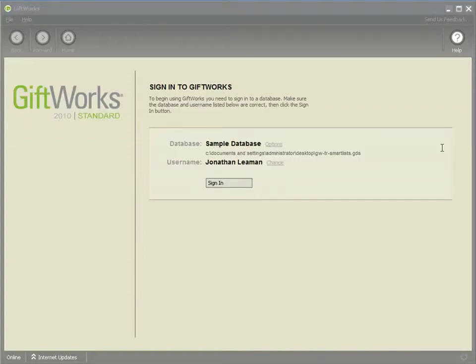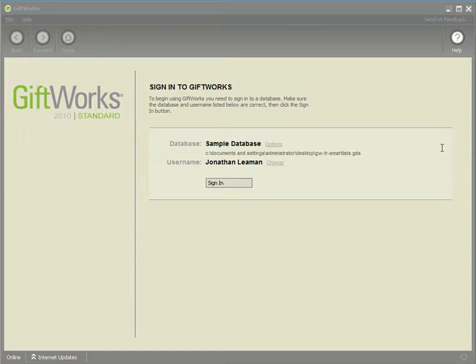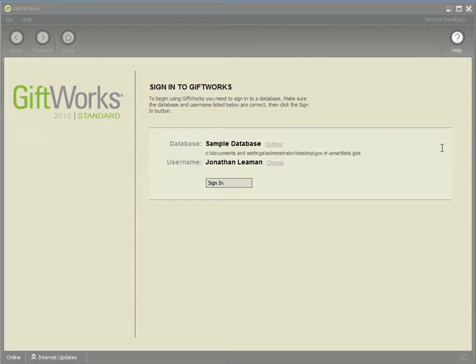Welcome to this GiftWorks video. My name is Jonathan Lehman and this is the first video in a three-part video series on the power of smart lists. In this first video I'm going to define a smart list, explaining what it is and what it's not. I'm also going to show you how to create the various types of smart lists that are available within GiftWorks. In future videos I'm going to show you the many areas within GiftWorks that smart lists can be used and how powerful it is, and also some of the advanced features that are available with smart lists.